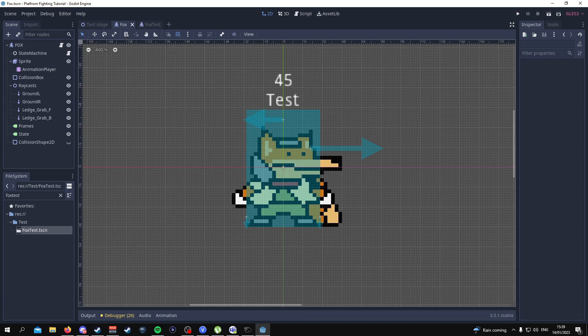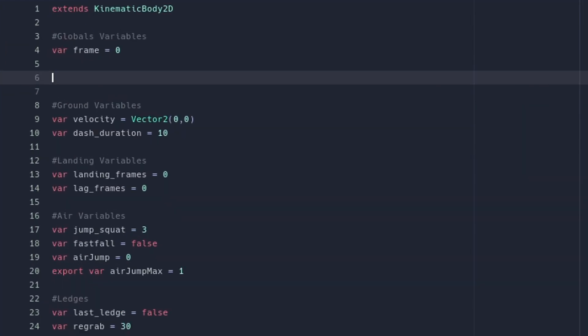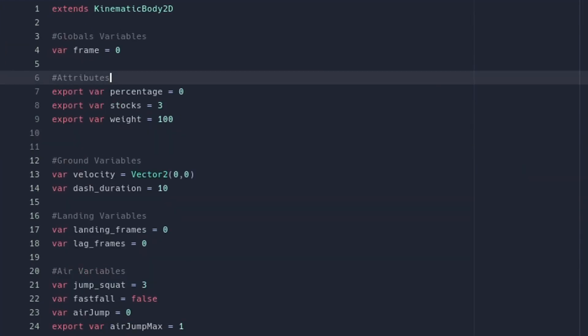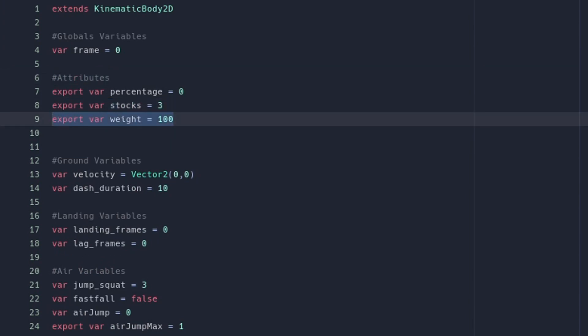Alright, so before we do anything we're going to first start working on our Fox script. Once we dive into our Fox script, you want to go near the top near where the global variables are and add in some space for these new variables which are going to be the attributes. These attributes are going to be your current percentage, the stocks you have and the weight of your character.